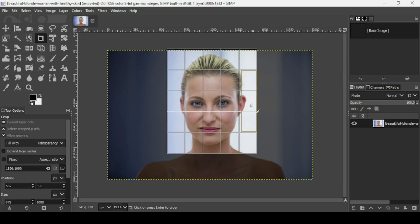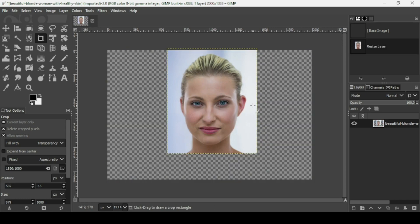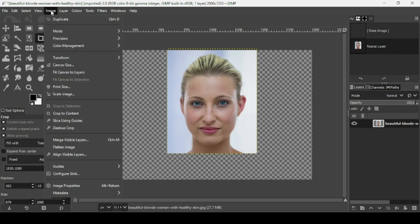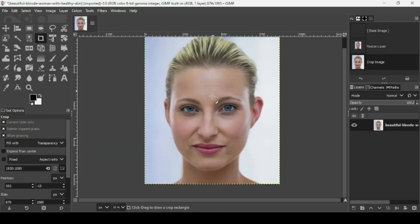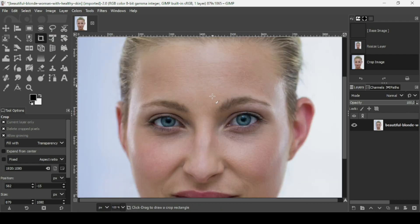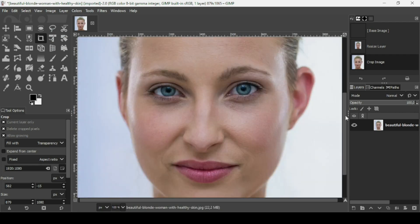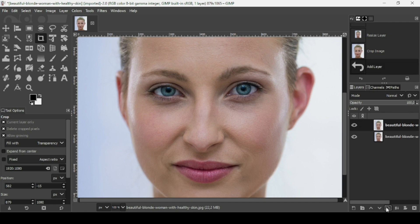Crop the women's face and press Enter. Now go to Image > Crop to Content. Then press the plus key on your keyboard to zoom in. Now duplicate this layer by clicking on the icon.